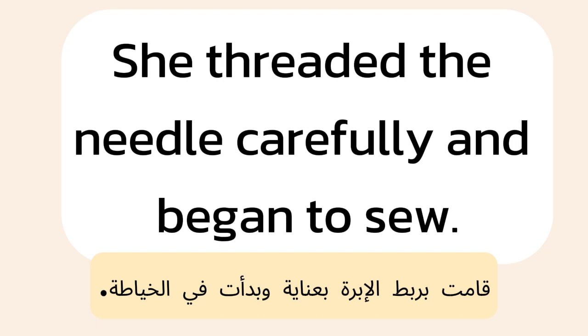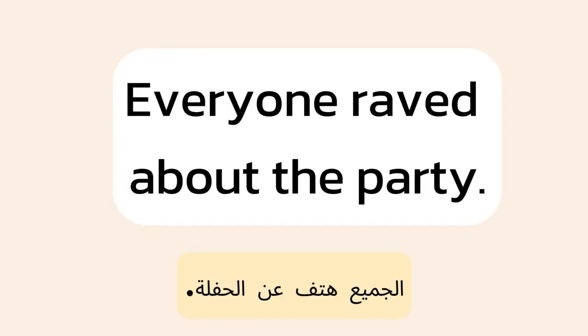3. She threaded the needle carefully and began to sew. 4. Everyone raved about the party.